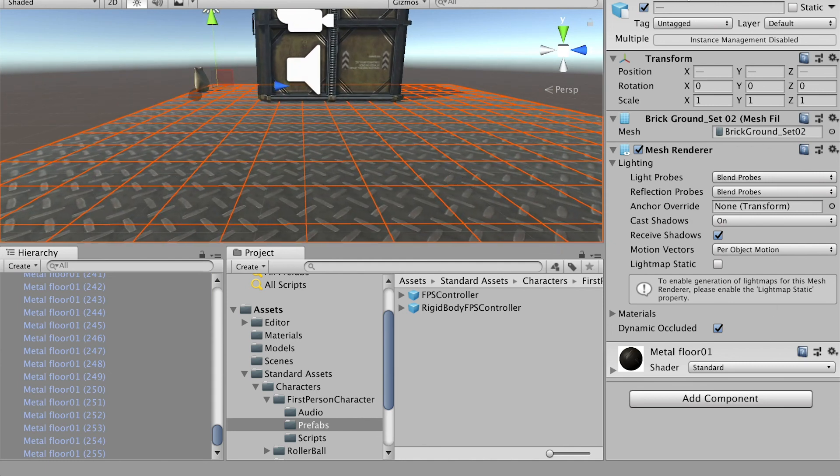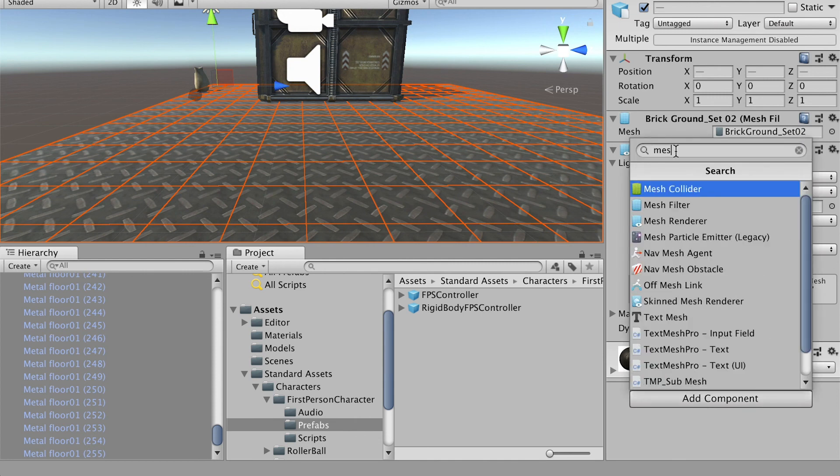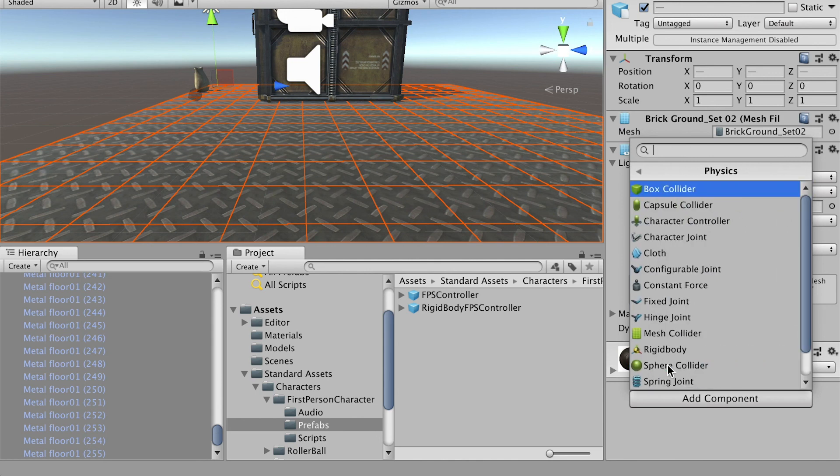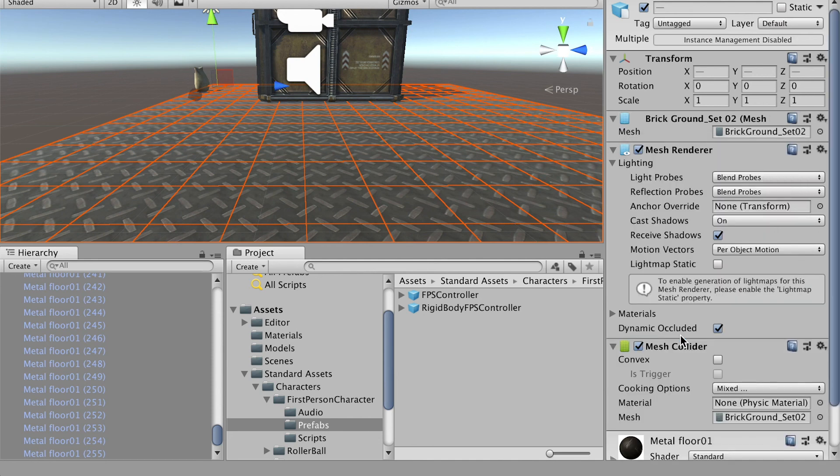Go to the Inspector and go to Add Component. Click on that. Here we'll search for Mesh Collider. Or you can just go Add Component, Physics, and take it under Physics, Mesh Collider.